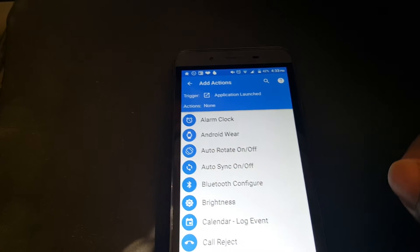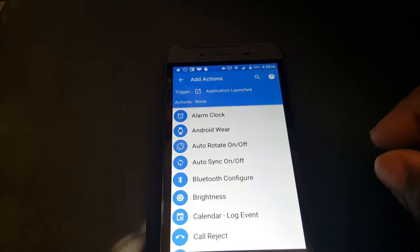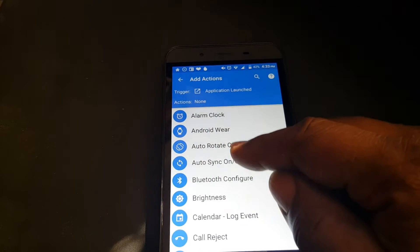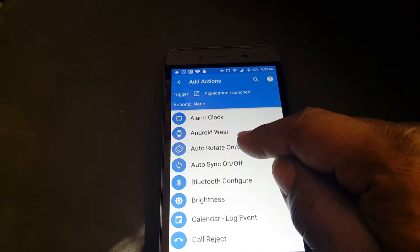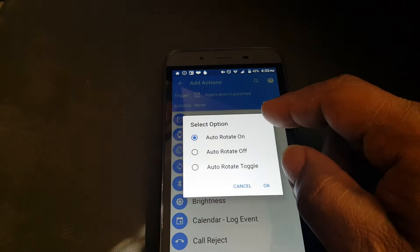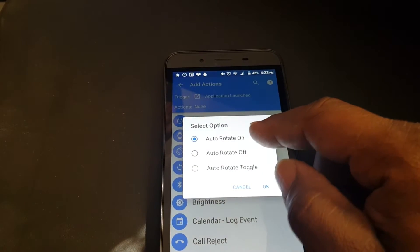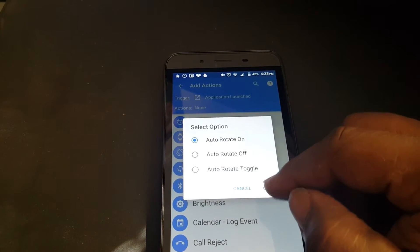Now we need two actions, one that will actually make it rotate. We choose Auto-Rotate On.